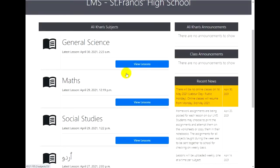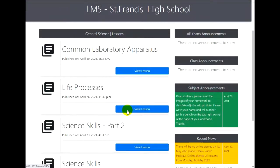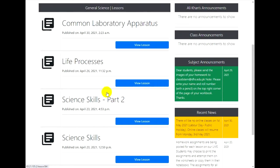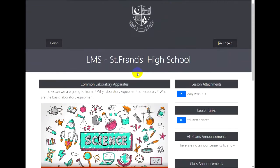Clicking on any subject will take you to all the lessons that have been posted for that subject. You may also find separate instructions or announcements for each lesson. Now click on View Lesson to watch the lesson video and the relevant description of the lesson.